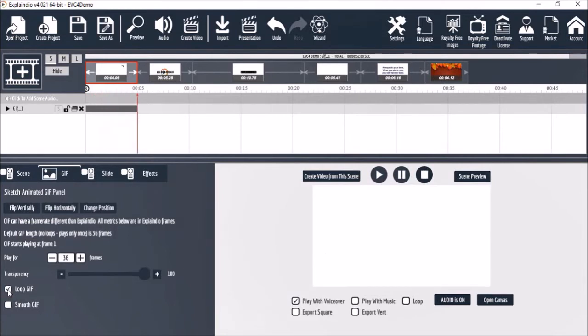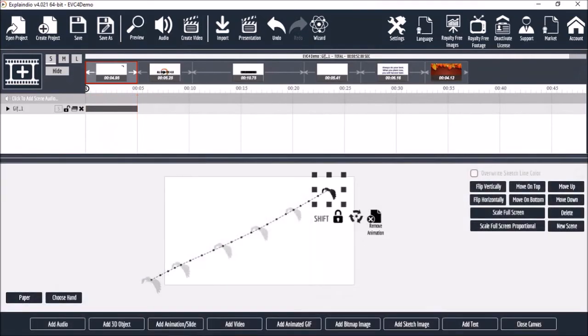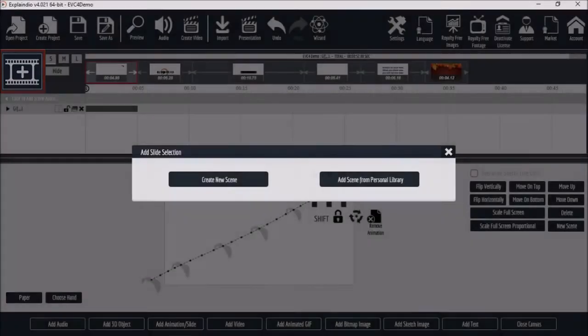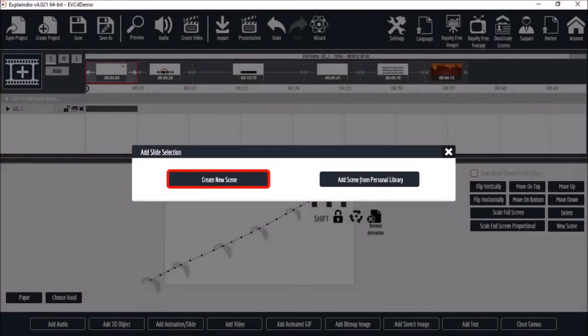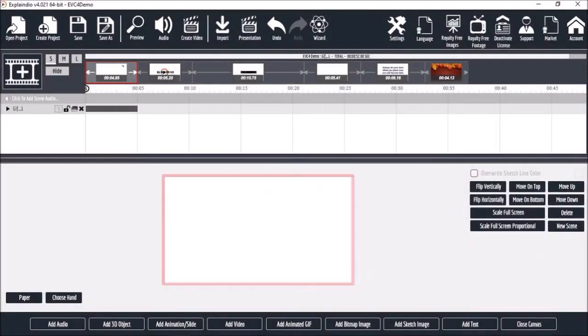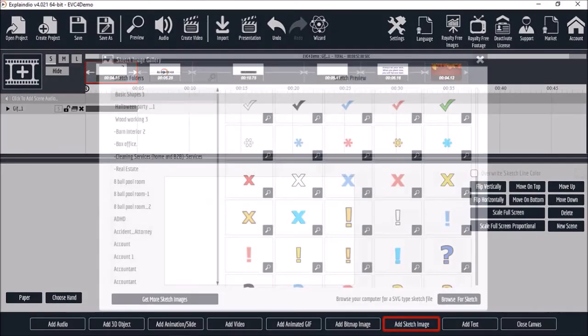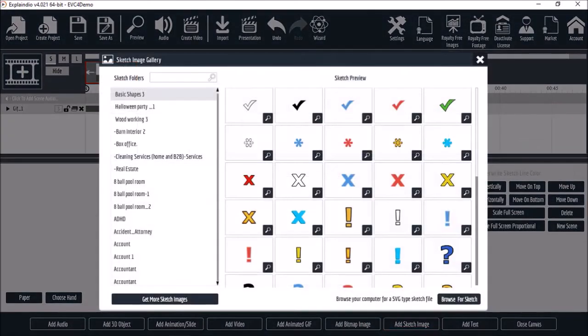Let me open the canvas and create a new scene. This time I'll add a sketch image. It will load the sketch image gallery.